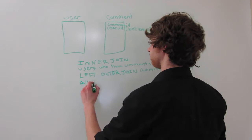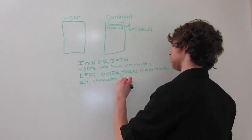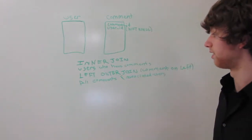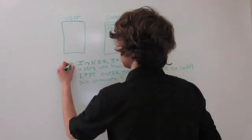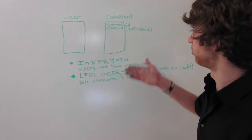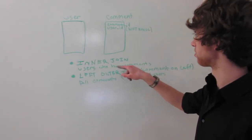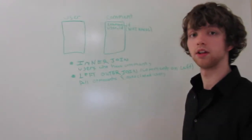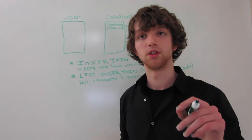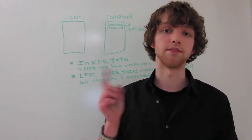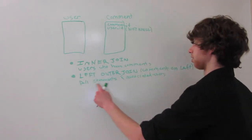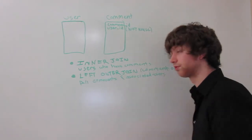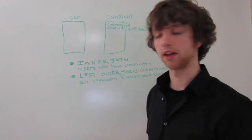So the return result will be all comments and associated users. Now think about this, though. These things are actually going to give you the same exact thing. That's because if you do an inner join, it's going to give you all the users who have comments. And then it's going to take all the comments that have a user and put it in there. All the comments that have a user. So these are going to give you the same results.